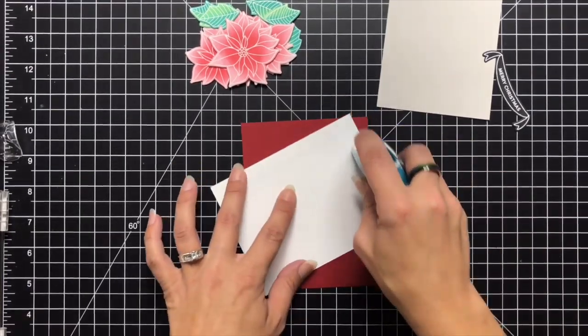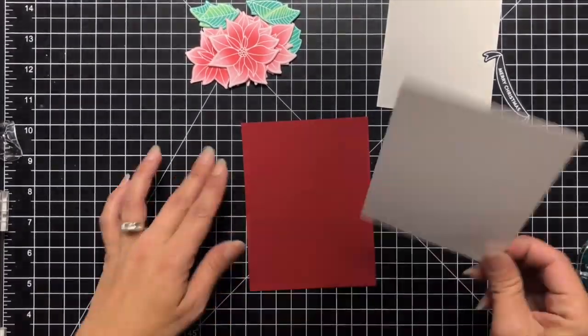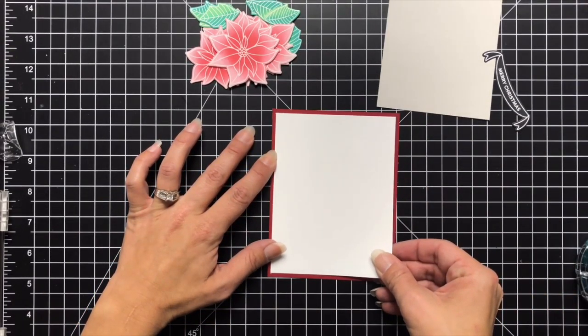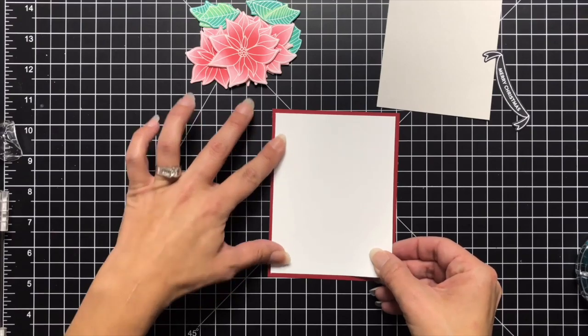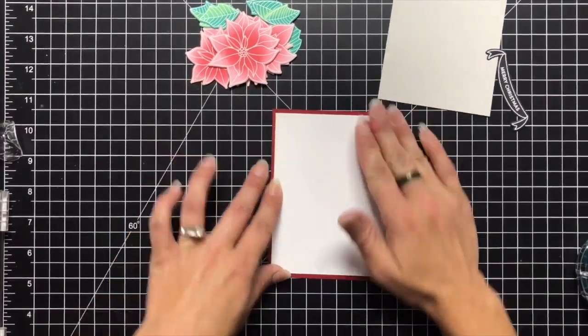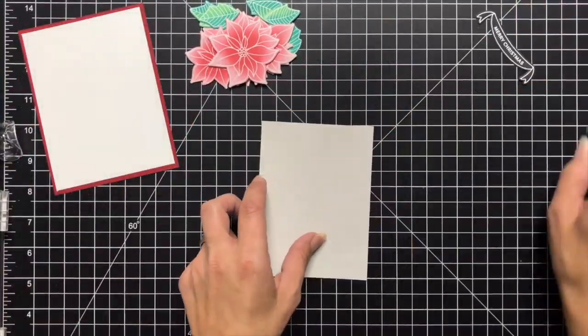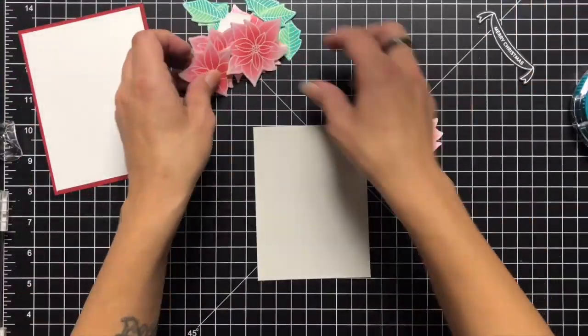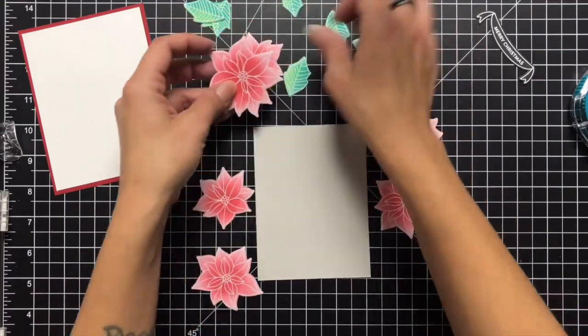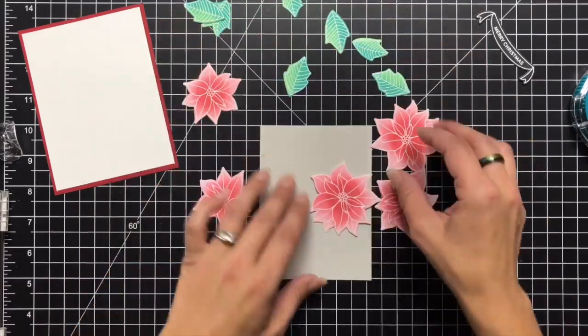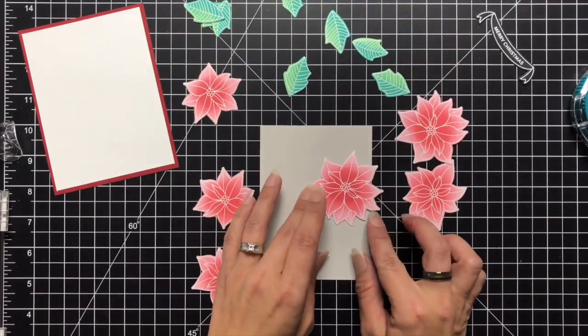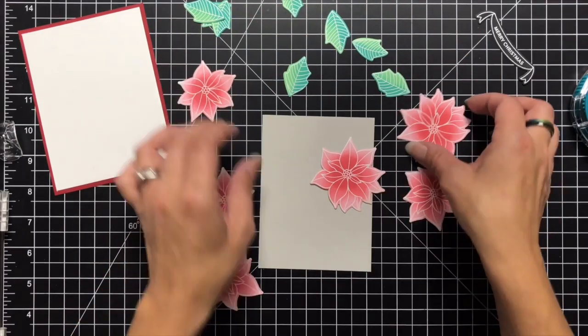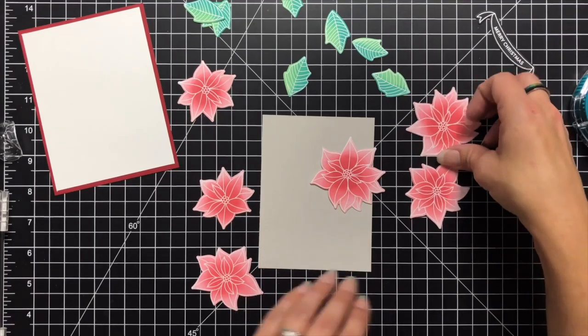Now I'm just kind of getting my base together. So I have some red cardstock here that is going to be my main base which is four and a quarter by five and a half. I have white cardstock that is measuring four by five and a quarter and I went ahead and attached those.